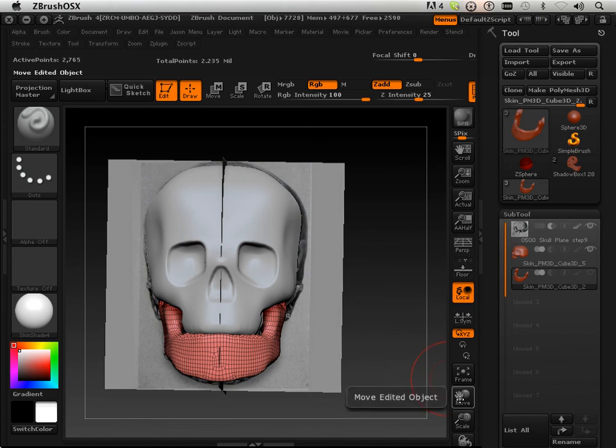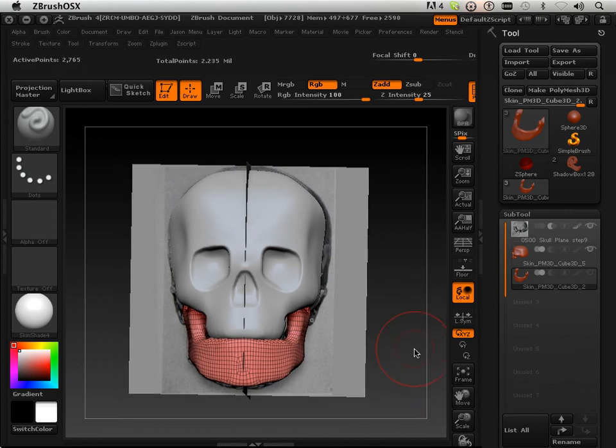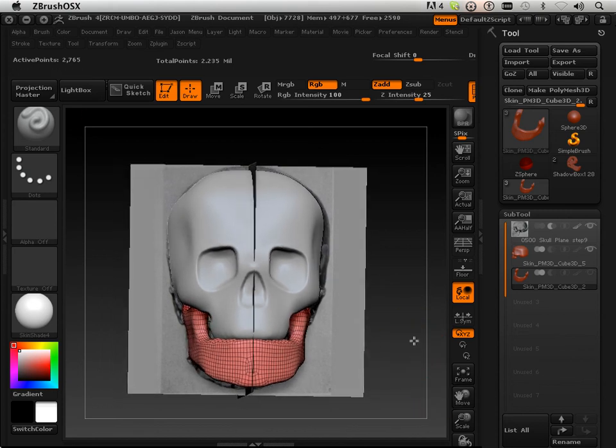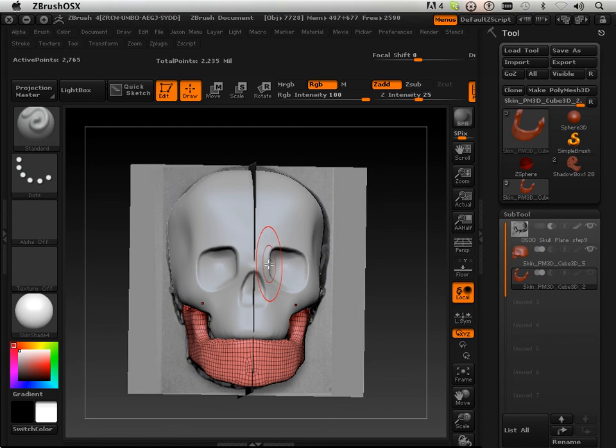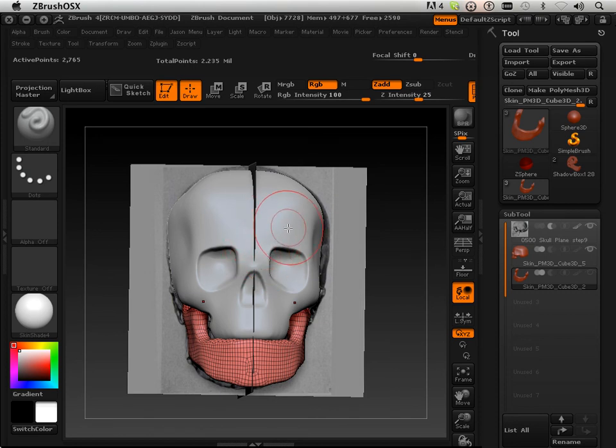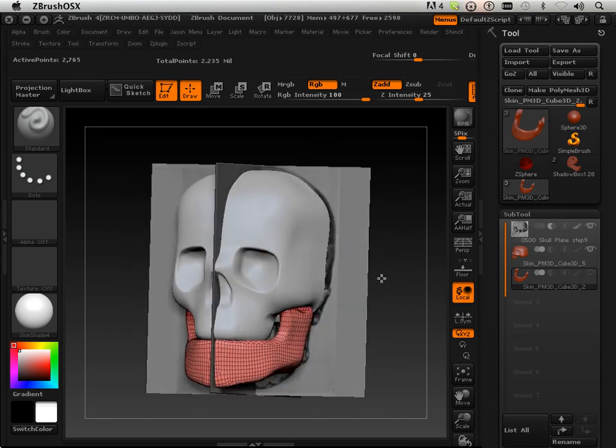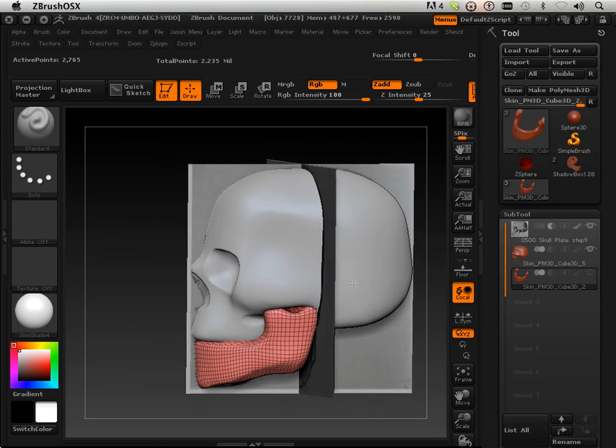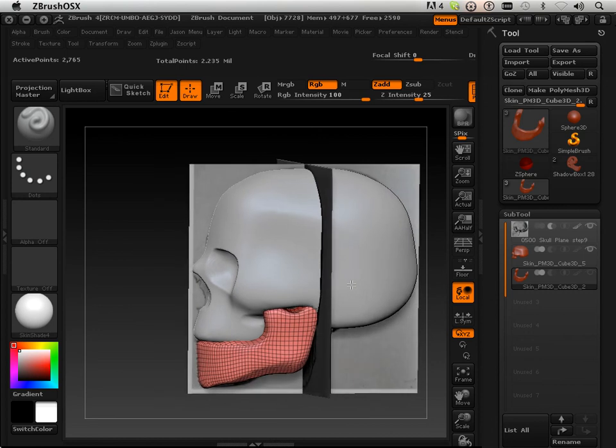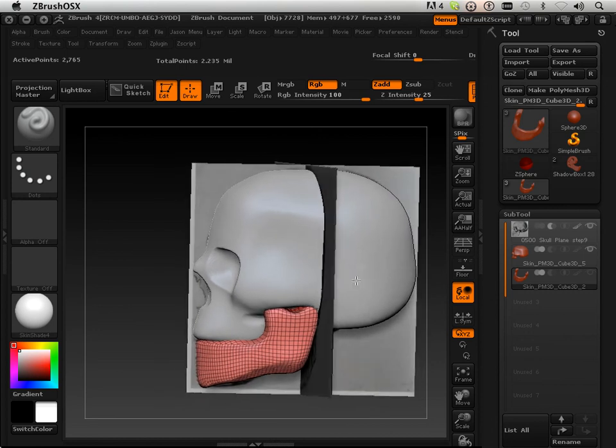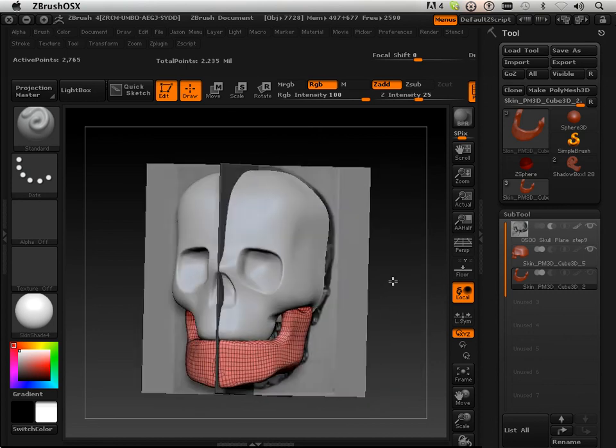Again, in the next lesson, the thing is we have to re-topologize this in order to lower it to a lower resolution to manage it in other programs. There's other reasons too, but I'll get into it once we get that lesson started.